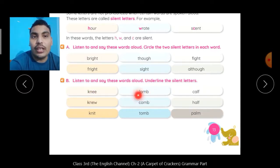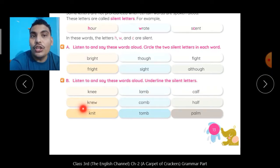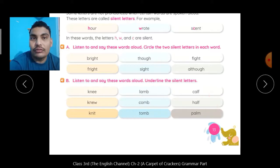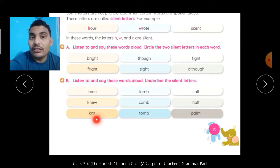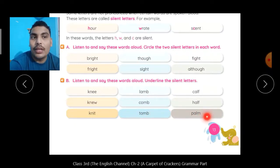Same तरह से lamb — B silent है. Calf — L is silent. New — K is silent. Comb — B silent. Half — L silent. Knit — K silent. Tomb — B silent. And Palm — L is silent.